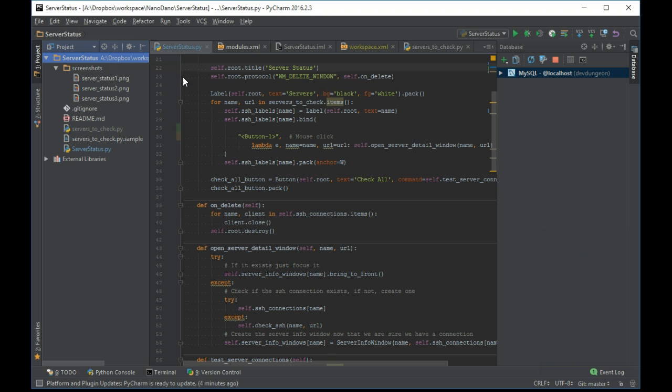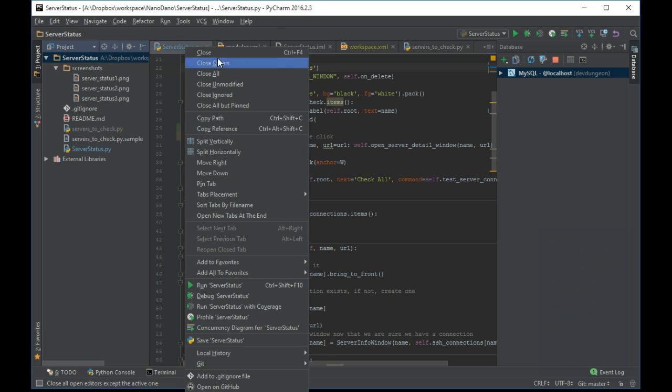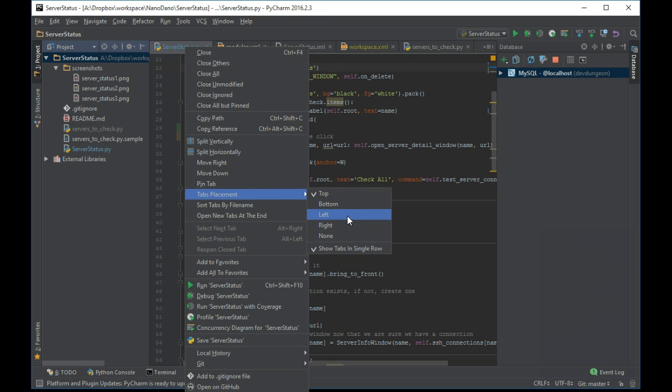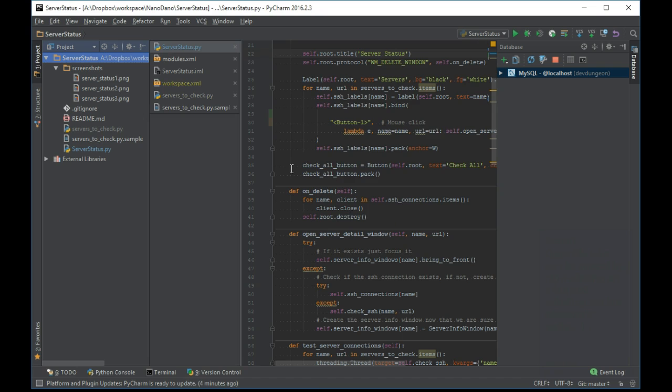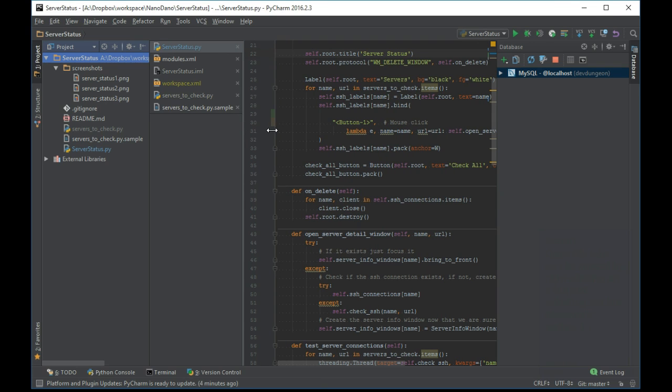Open file tabs can be moved by right-clicking on a tab and selecting the tab placement option. I prefer to set the tab location to the left when I have a lot of files open.